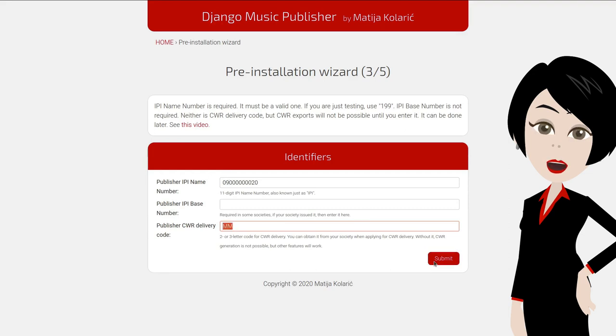IPI base number is rarely used, but if you received it from your society, enter it in the second field.